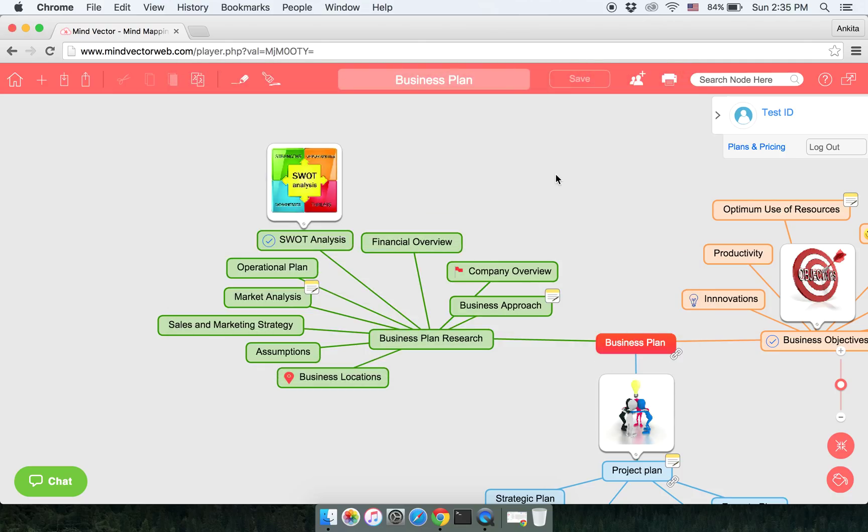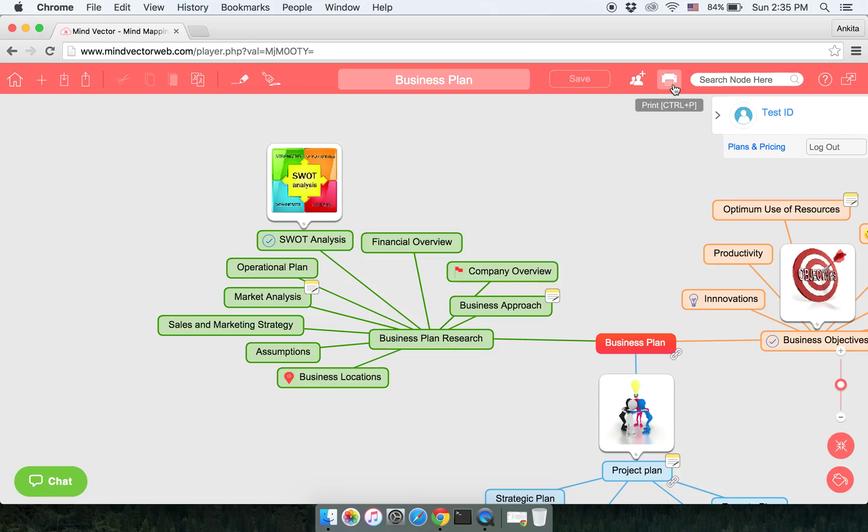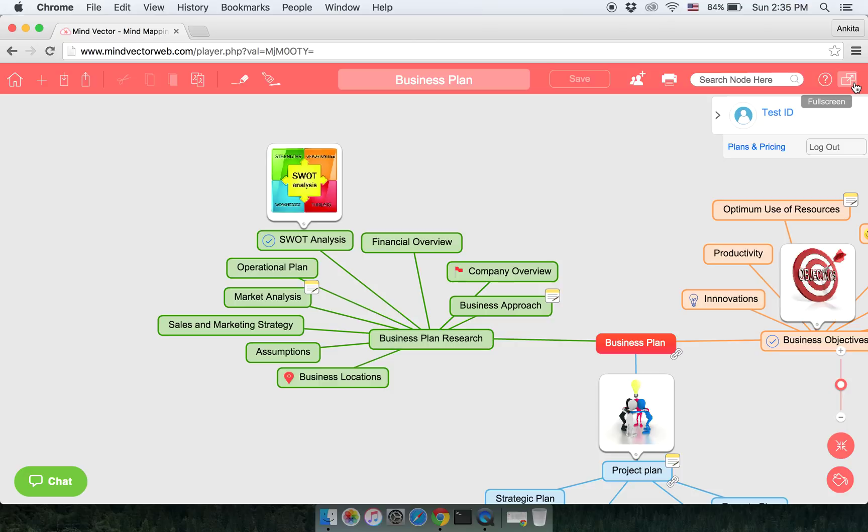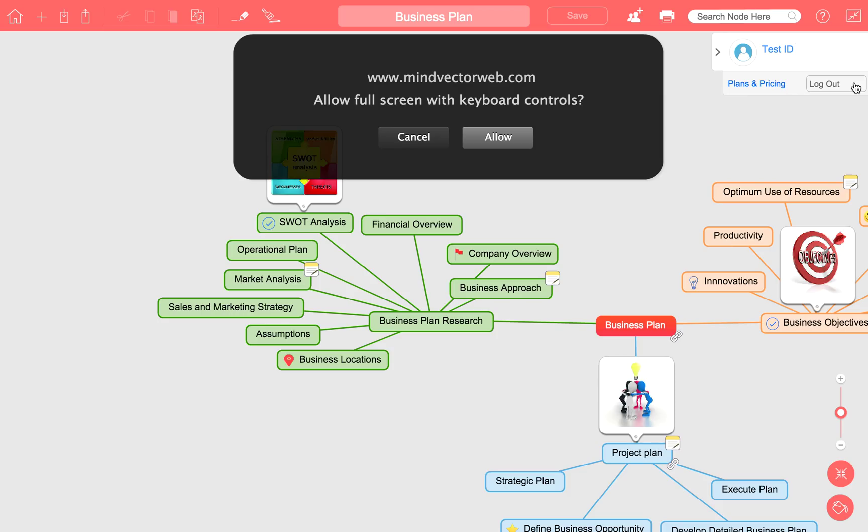Few other features are print. If you click on this button, you can print the map that you've created. Help button will help you if you need any help regarding the application. This is the full screen button. You click on it and you can view the map or MindVector Web, the entire tool in a full screen mode.